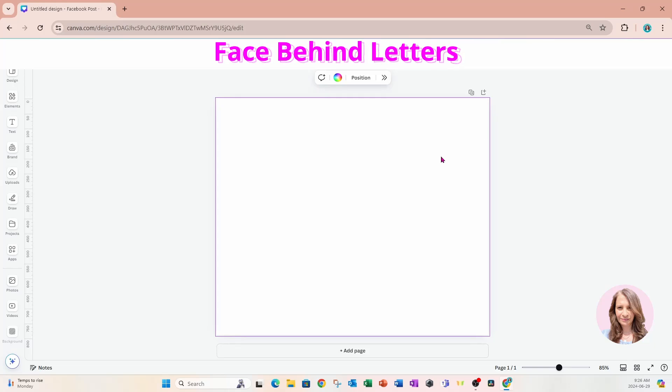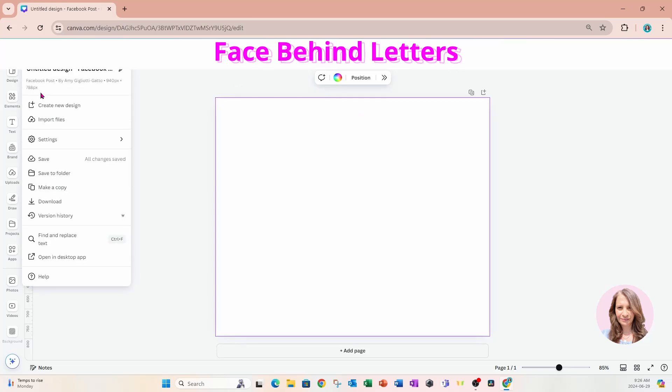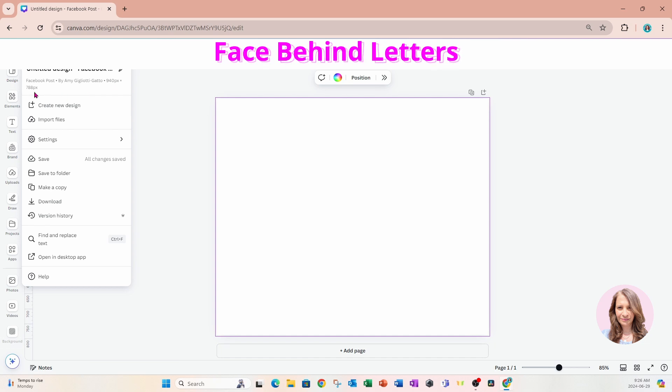We're going to start off with a workspace the size of 940 pixels by 788 pixels.